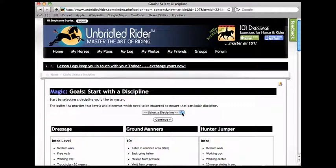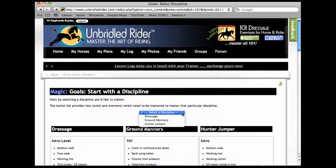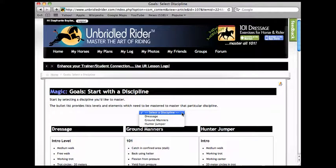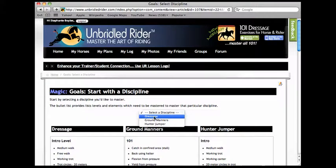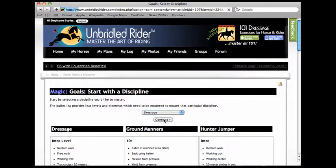We have three areas of assessment: dressage, ground manners, and hunter jumper. I'm going to choose dressage and hit continue.